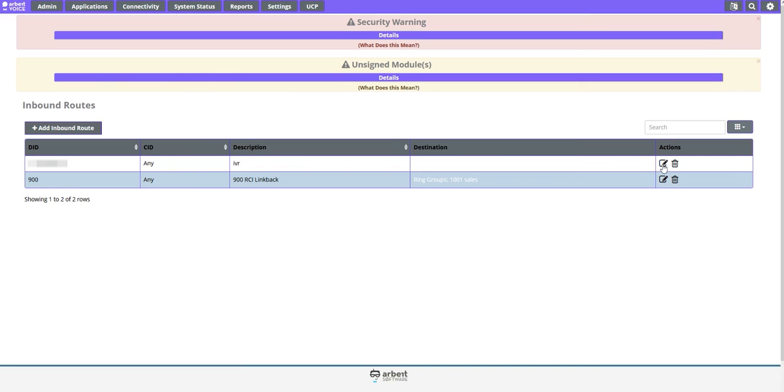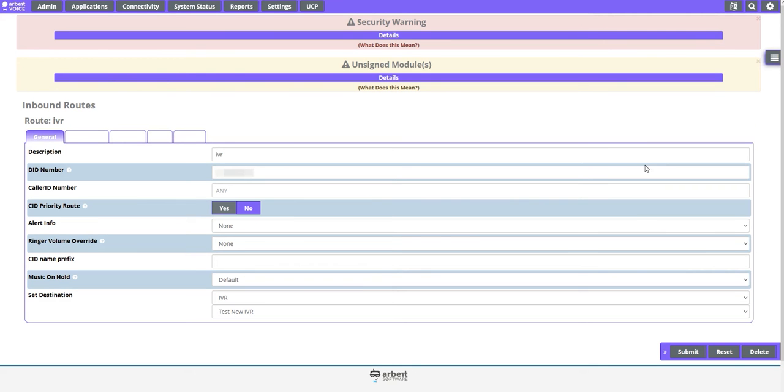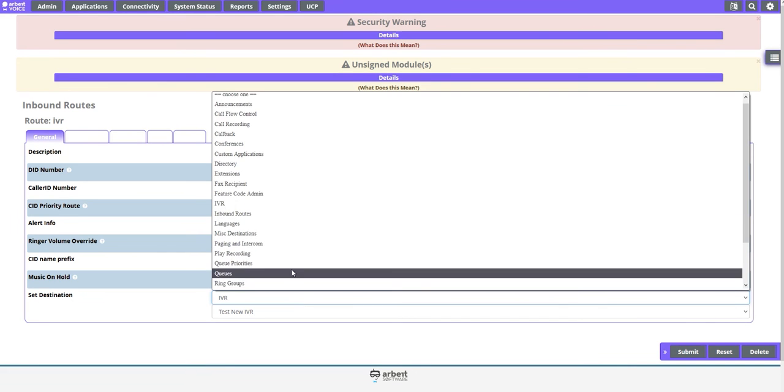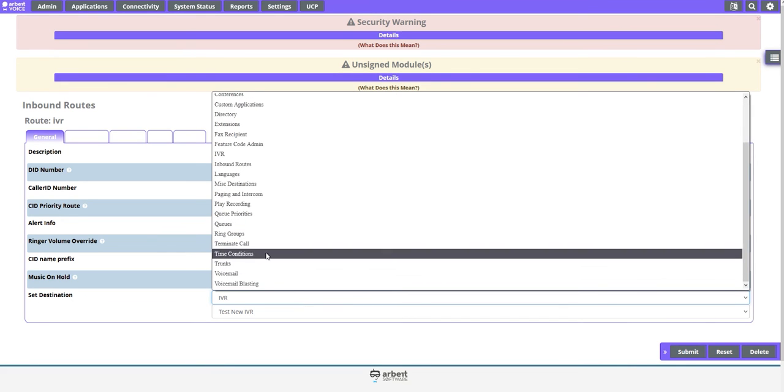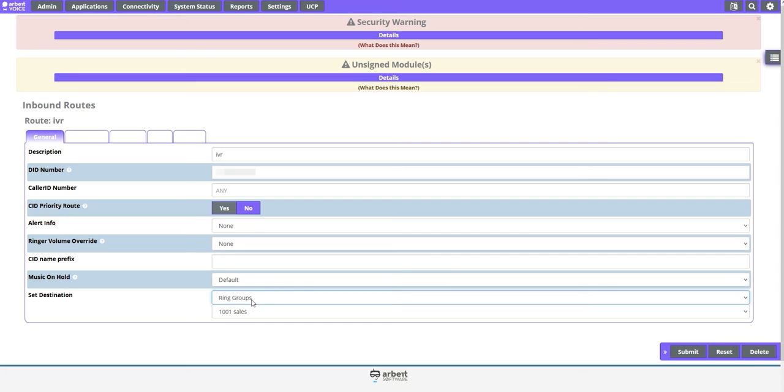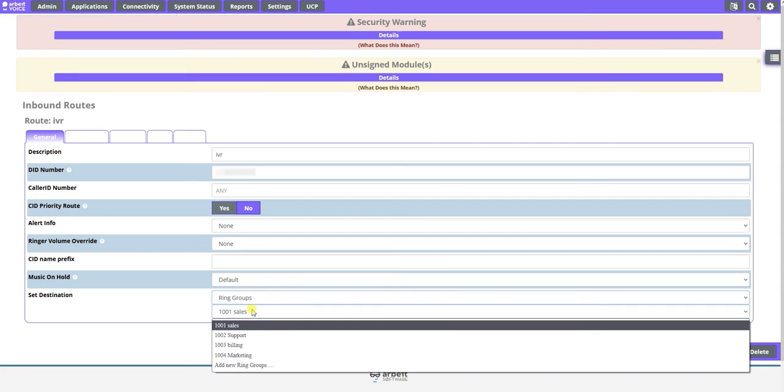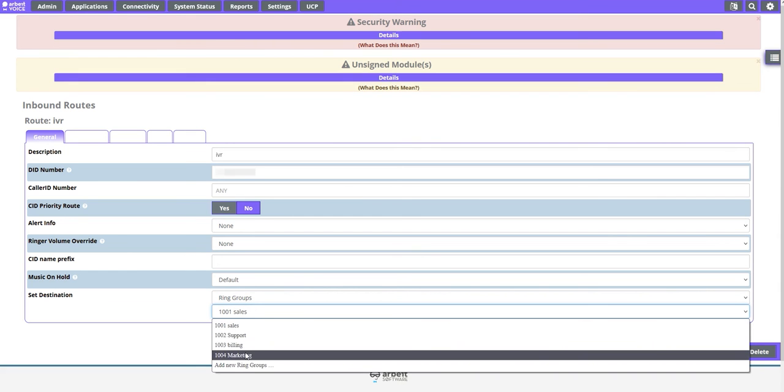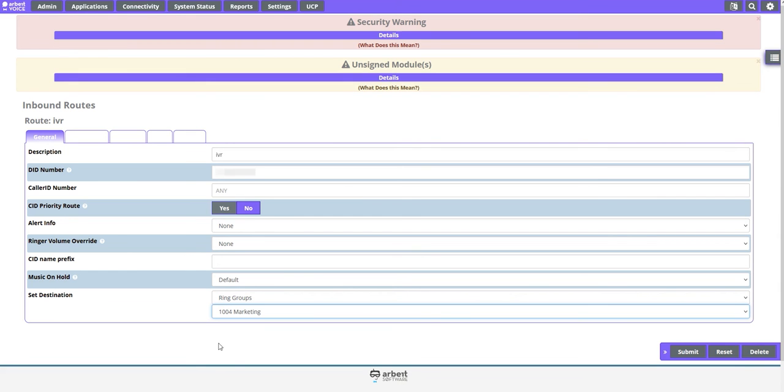To edit the destination of a number, click the Edit icon and choose the desired option from the Set Destination drop-down. For example, selecting Ring Groups will allow you to use the second drop-down below to choose a custom ring group of your choosing.